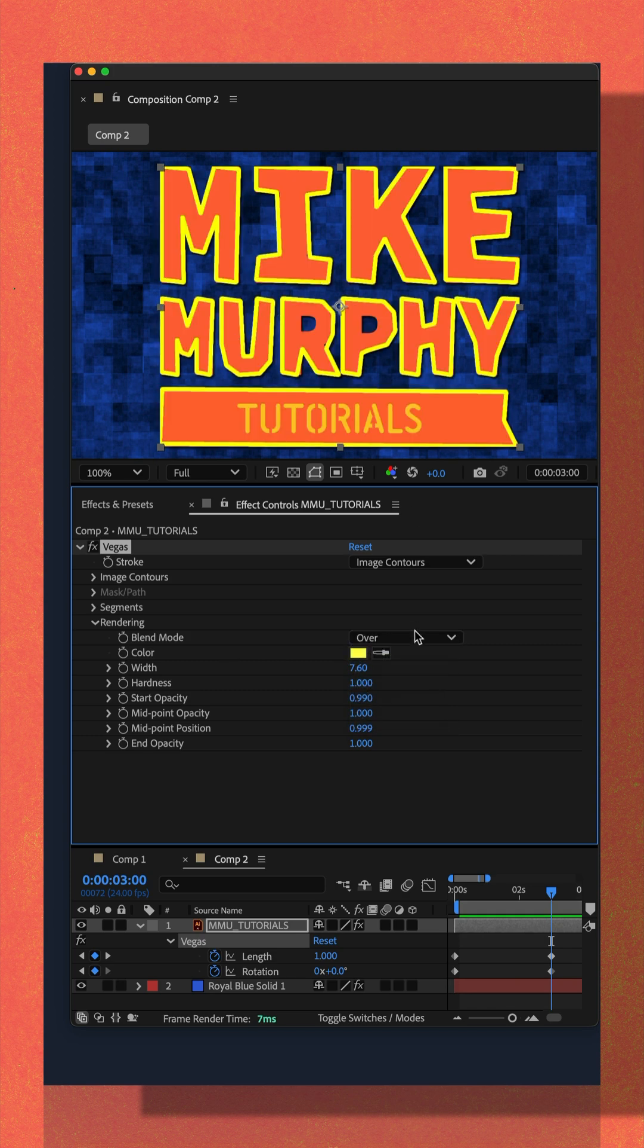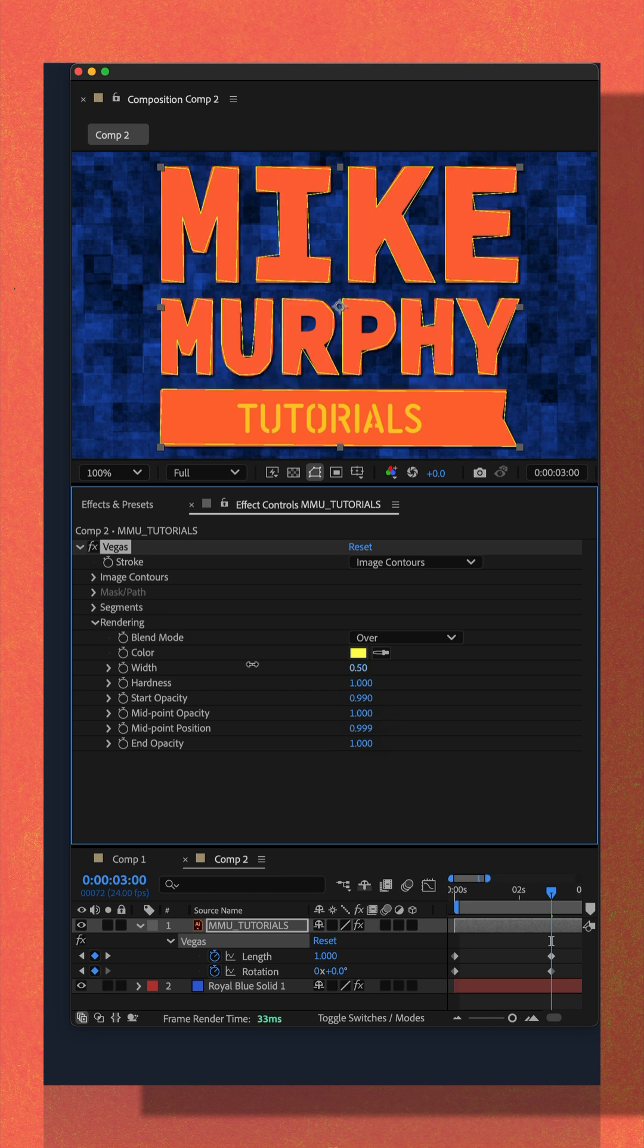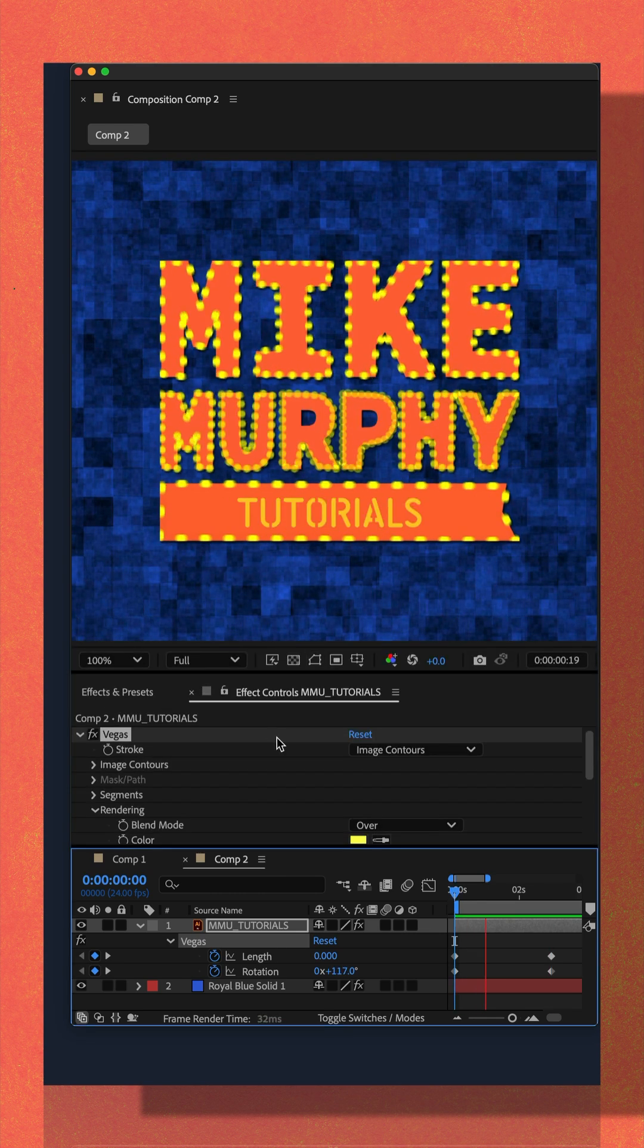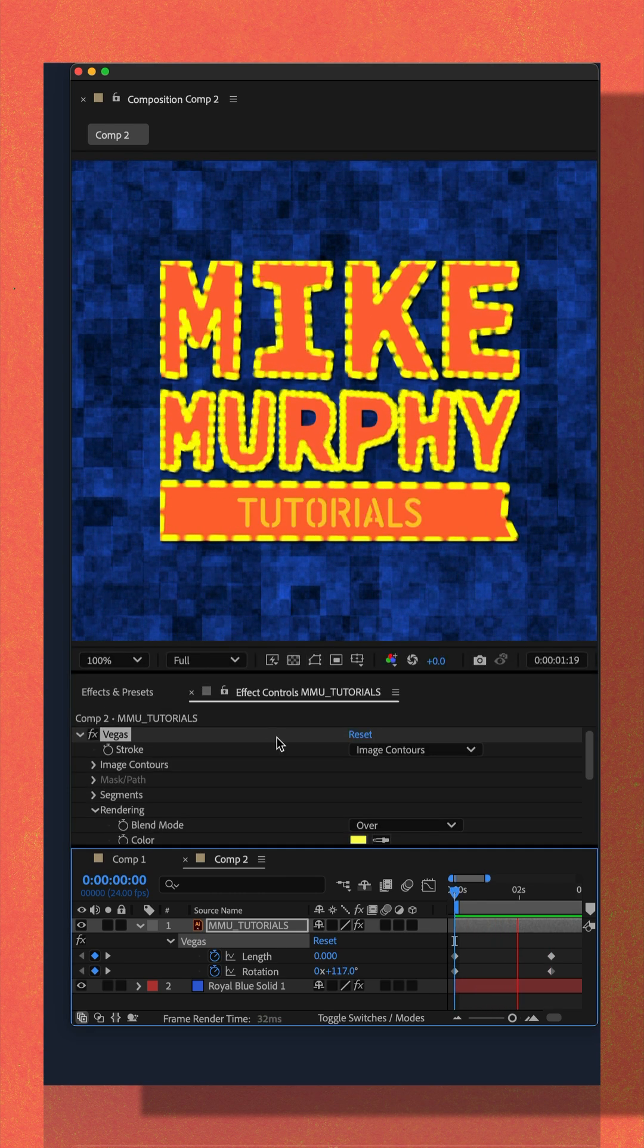I got this nice chunky letter by just cranking all these to the maximum values and just played around with the width. That is the Vegas effect.